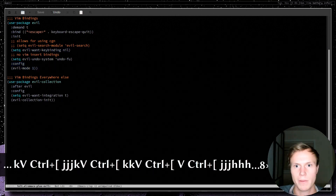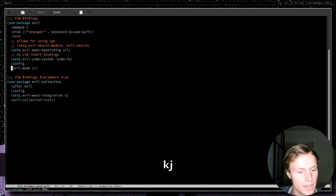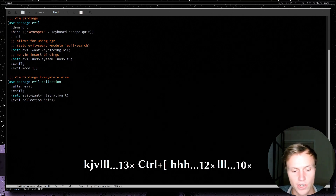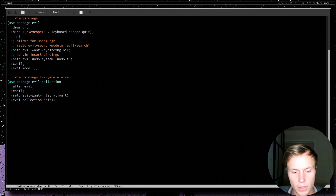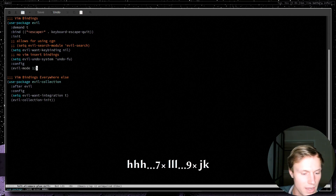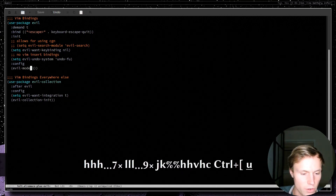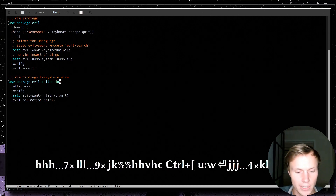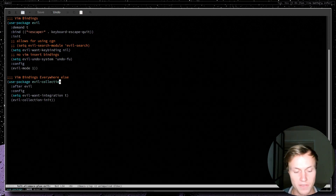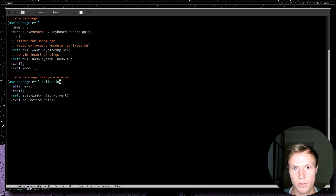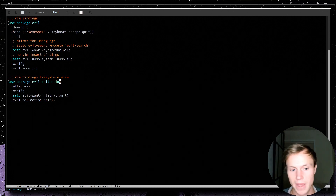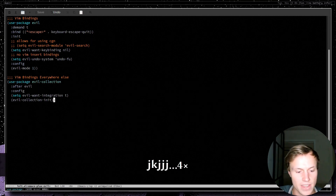Evil has some stuff that needs to be set up before we actually start it. The `:init` section sets up undo to work properly and some key binding settings. The `:config` section runs everything after the package is loaded — here we just say `(evil-mode 1)`, which runs the evil-mode function with argument 1 to enable it. Evil-collection is basically what replaces Doom Emacs's role of setting up Evil bindings everywhere. It allows you to use a base Emacs setup and have Evil bindings in all of Emacs's built-in programs.